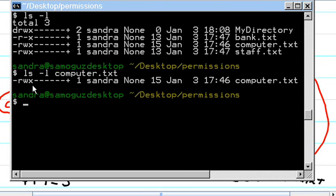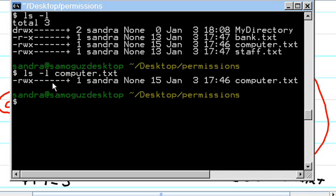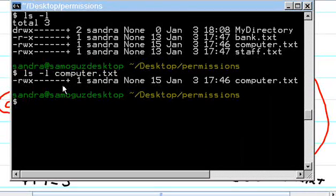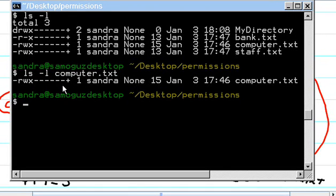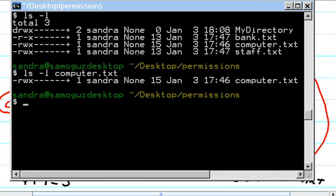let's add to the others so that it is more clear, execute permission. How would we add execute permissions to others for the computer file?